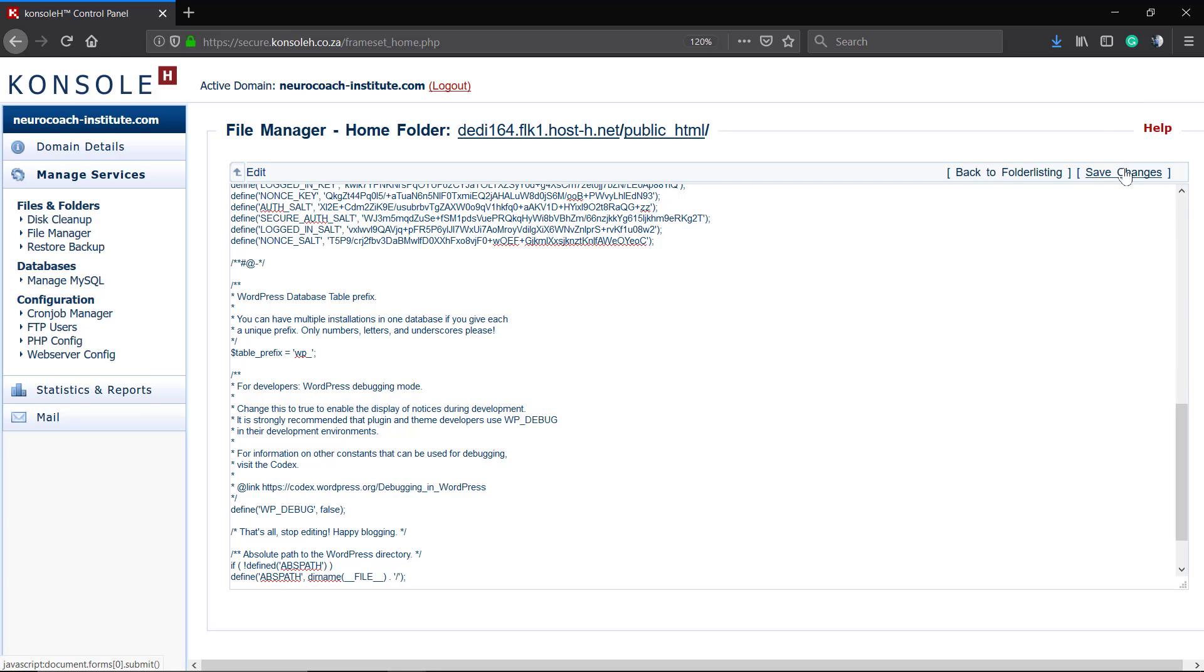To wrap up, we're going to need to save changes or re-upload the wp-config file, and it's done.